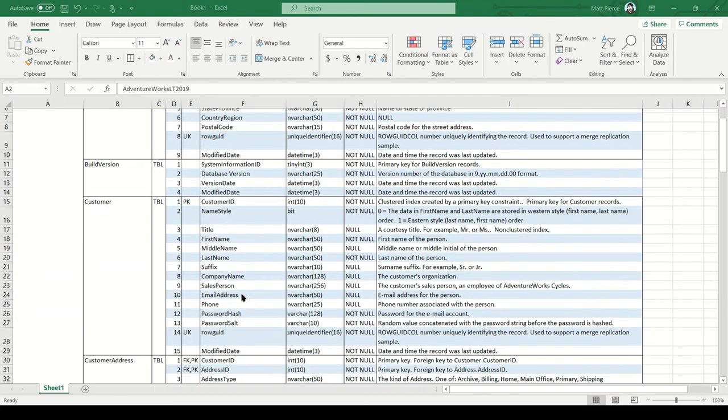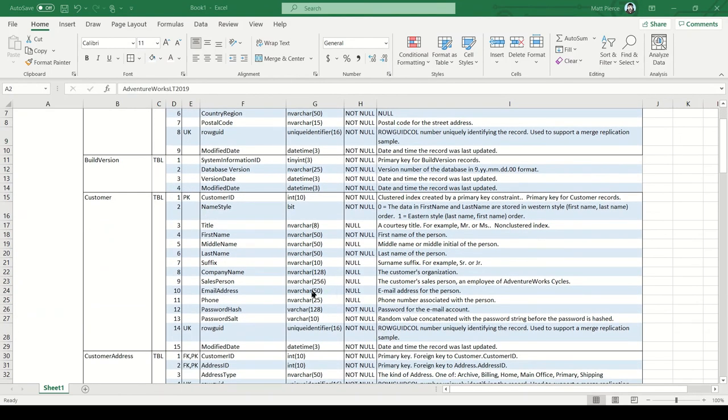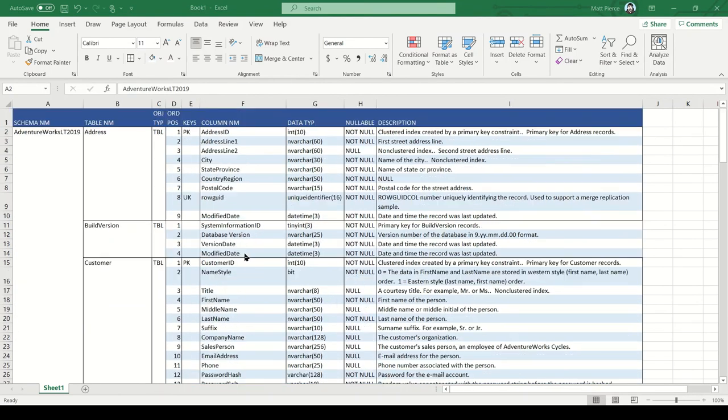And so on. You format it all the way down and make it a nice, readable data dictionary object that you can share and email out to people or post online on your internal internet.